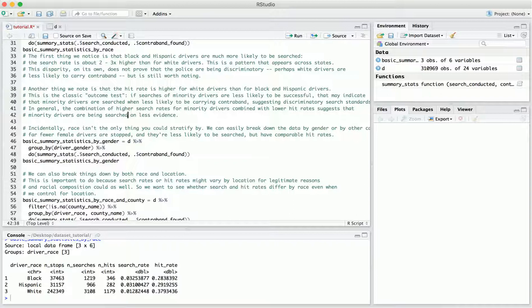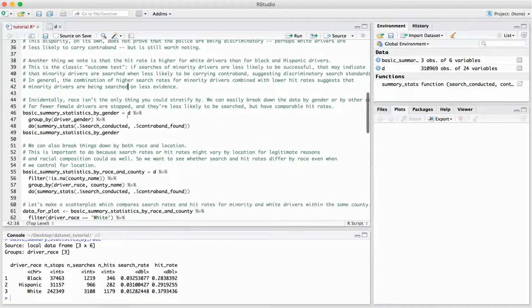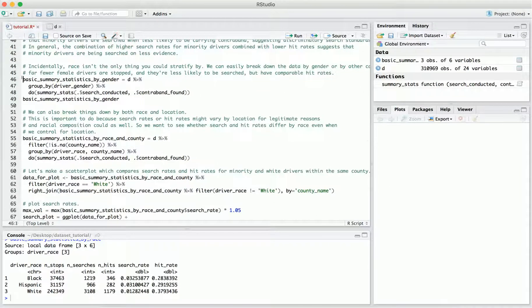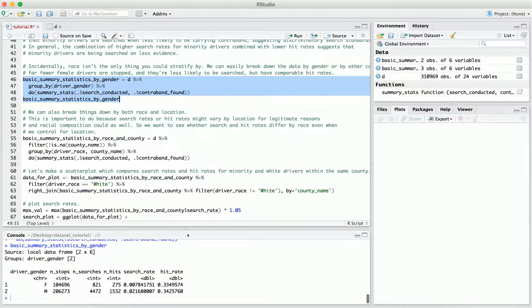In general, this combination of higher search rates for minority drivers combined with lower hit rates is a classic sign of discrimination — that minority drivers are being searched on the basis of less evidence. Importantly though, it's not the only way discrimination can manifest, and you don't necessarily need lower hit rates and higher search rates for discrimination to be occurring. Race is not the only thing you could stratify by — let's also look at those same summary statistics broken down by gender. We observe that there are a lot more stops of male drivers than female drivers, and the search rate is much higher for male drivers. However, there's no real disparity in hit rates across the two genders.